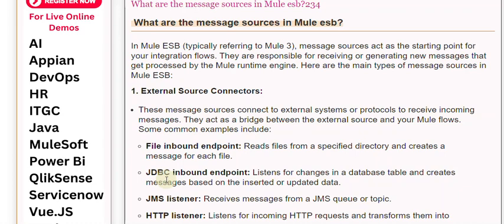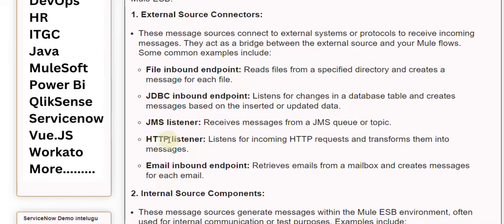JMS listener receives messages from a JMS queue or topic. HTTP listener listens for incoming HTTP requests and transforms them into messages. Email inbound endpoint retrieves emails from a mailbox and creates messages for each email.